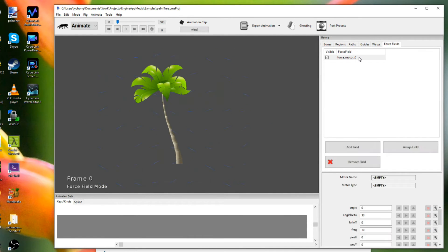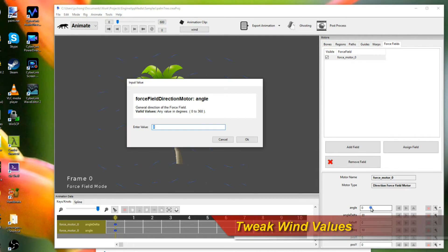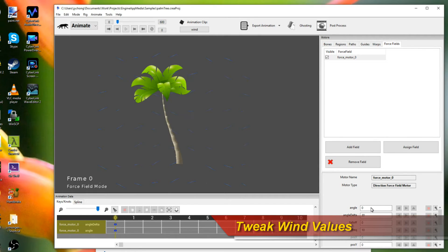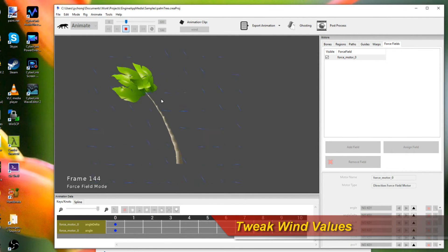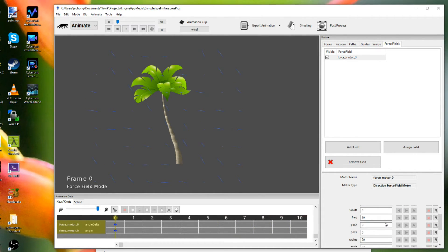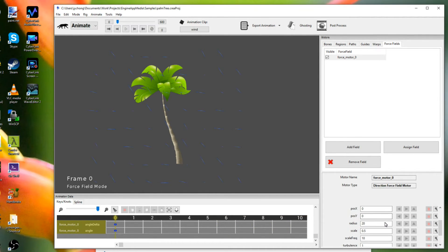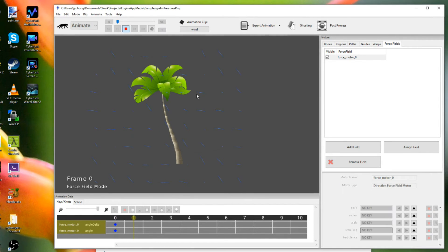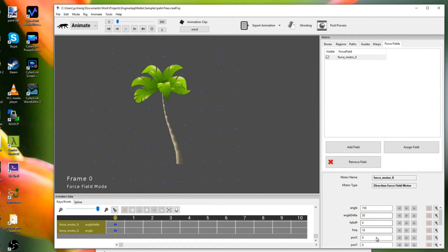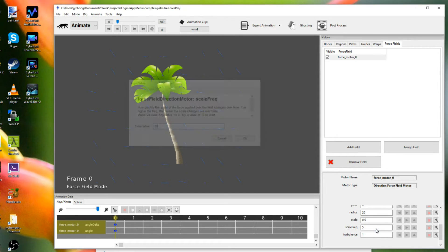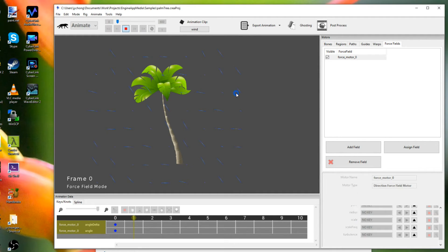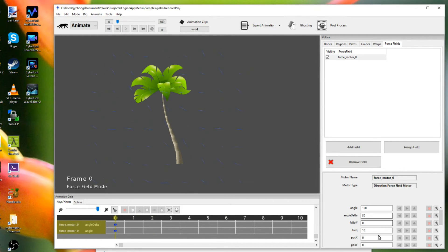Now I can tweak values on the force field wind motor to change the direction of the wind. So if I say change the angle to 150 degrees, it should blow in the other way. Right. And I can change a lot of things actually. I can change the scaling. I can change the frequency. I can change the scale frequency. So if I reduce that, you know, I get a different look. Right. If I increase that, the scale frequency, you get a more frantic behavior. So it all depends on what you're trying to go for over here.